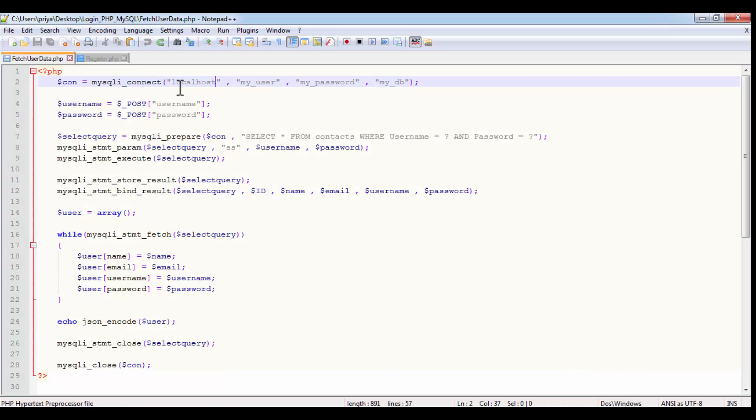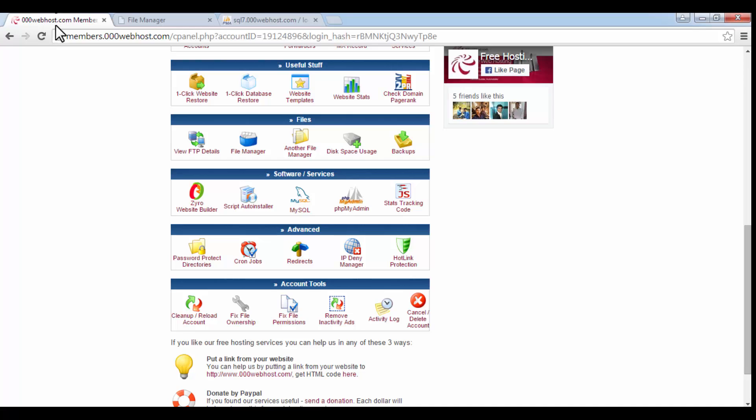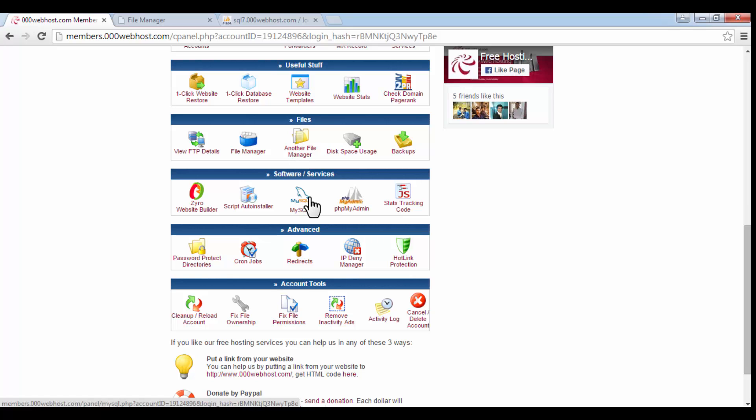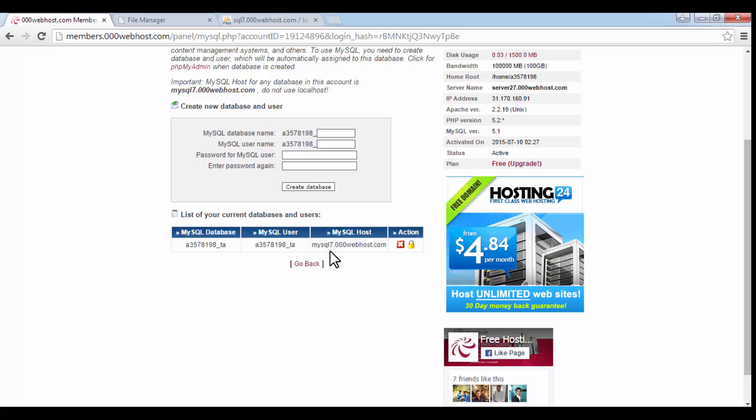So first open the PHP file. Here we have mentioned localhost, my user, my password, and my DB. Now we are going to insert the correct values here. So open 000 webhost, login, and after that go to the control panel. Inside that, open MySQL inside the software and services. Here you will find the MySQL database name, user name, and host name.